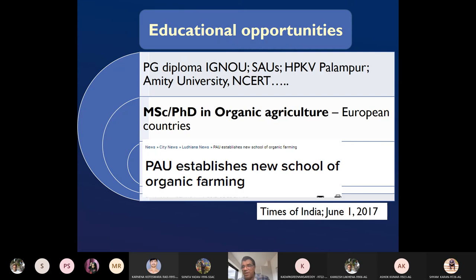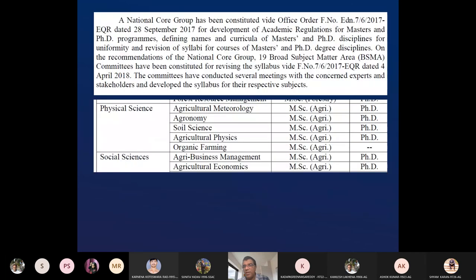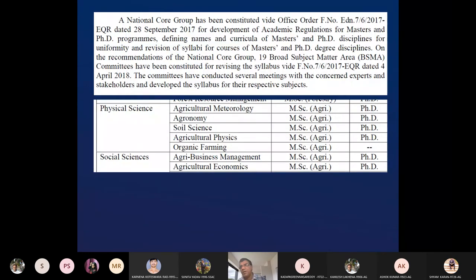Punjab Agricultural University, which was a staunch supporter of chemical farming, has now switched over and established a central school of organic farming. ICAR has recently approved MSc in Organic Agriculture. A national core group was constituted in 2017, and their recommendations led to organic farming being included as one of the 19 broad subject matter areas in agricultural education.